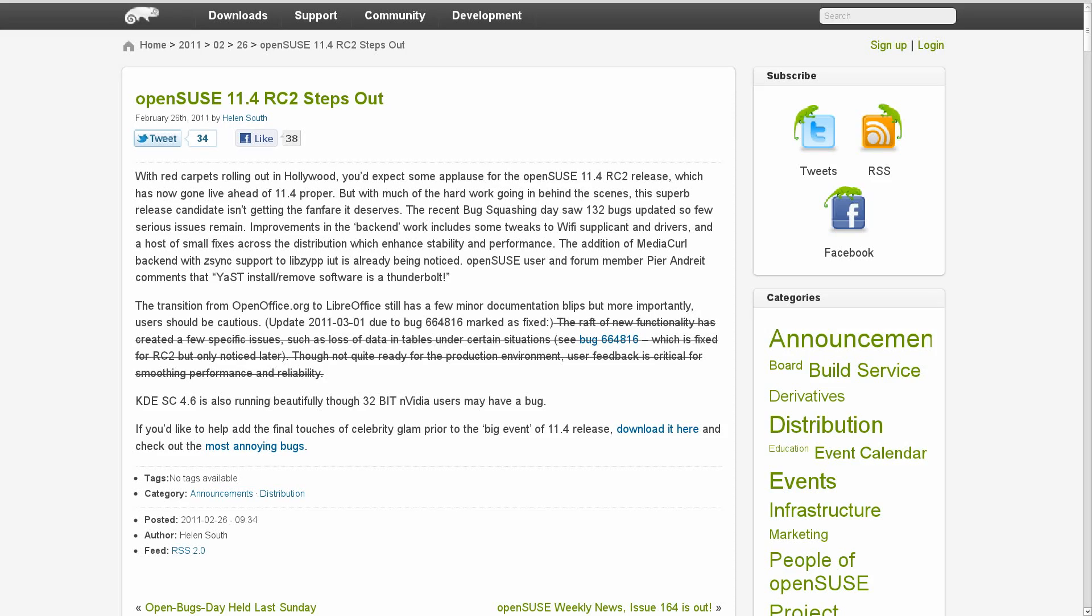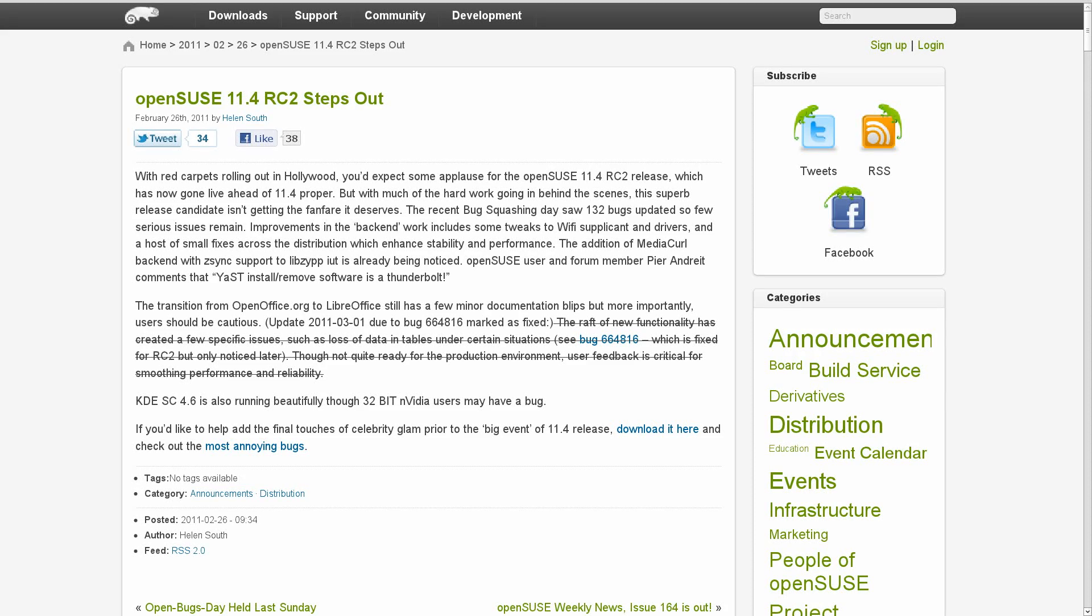This week showed several new distro releases, or at least milestones for several different distros. OpenSUSE version 11.04 Release Candidate 2 came out this week. Since this is a second release candidate, there really weren't any major changes made. There were a bunch of bugs fixed, I think 132, 136, something like that. So within the next few weeks, or maybe even the next month, we should see the final release of OpenSUSE 11.4.